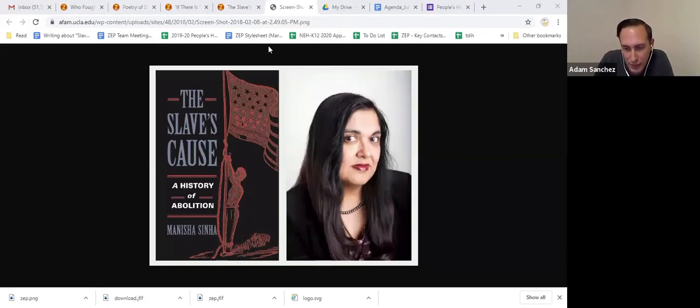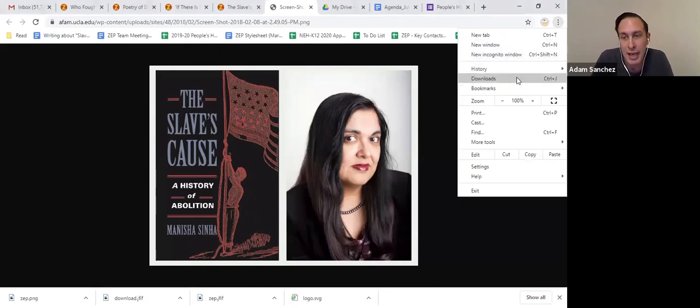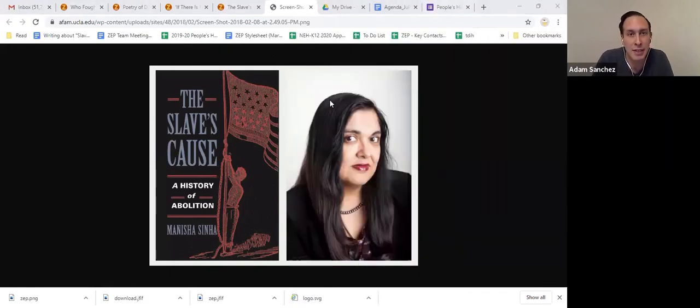After about 20 minutes, we'll pause so that you all can meet each other and talk and reflect on the conversation in small groups to share insights. I'm really happy to be here facilitating this conversation. I'm going to introduce Manisha Sinha — she is the James L. and Shirley A. Draper Chair in American History at the University of Connecticut, and the author and editor of multiple books, including The Slave's Cause: A History of Abolition.